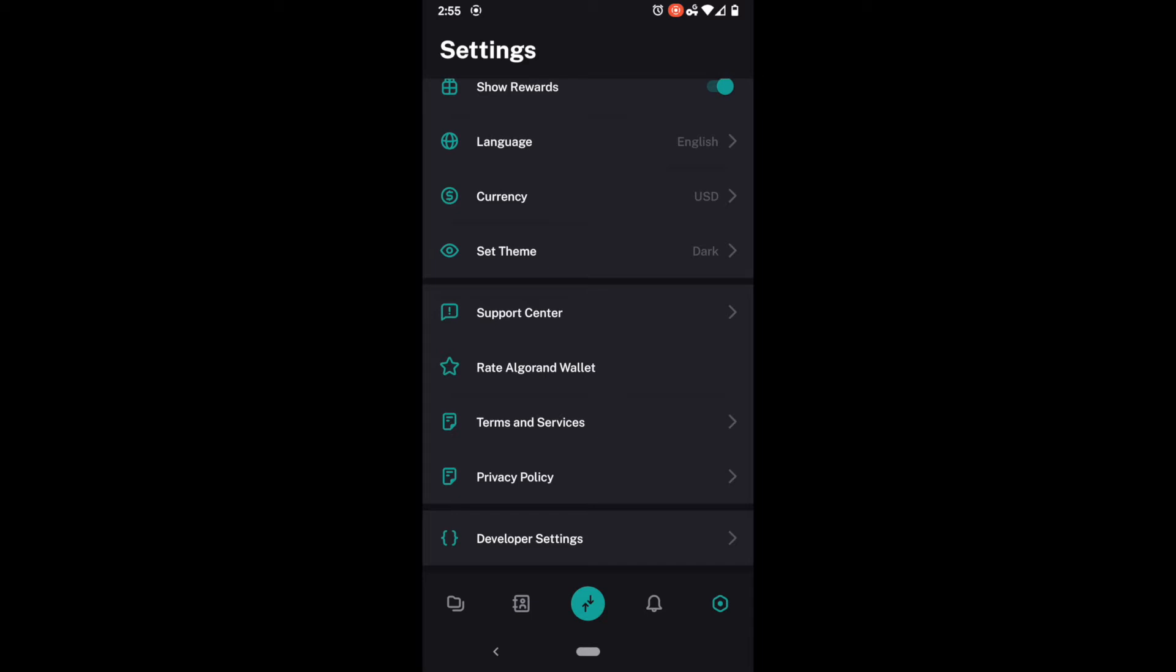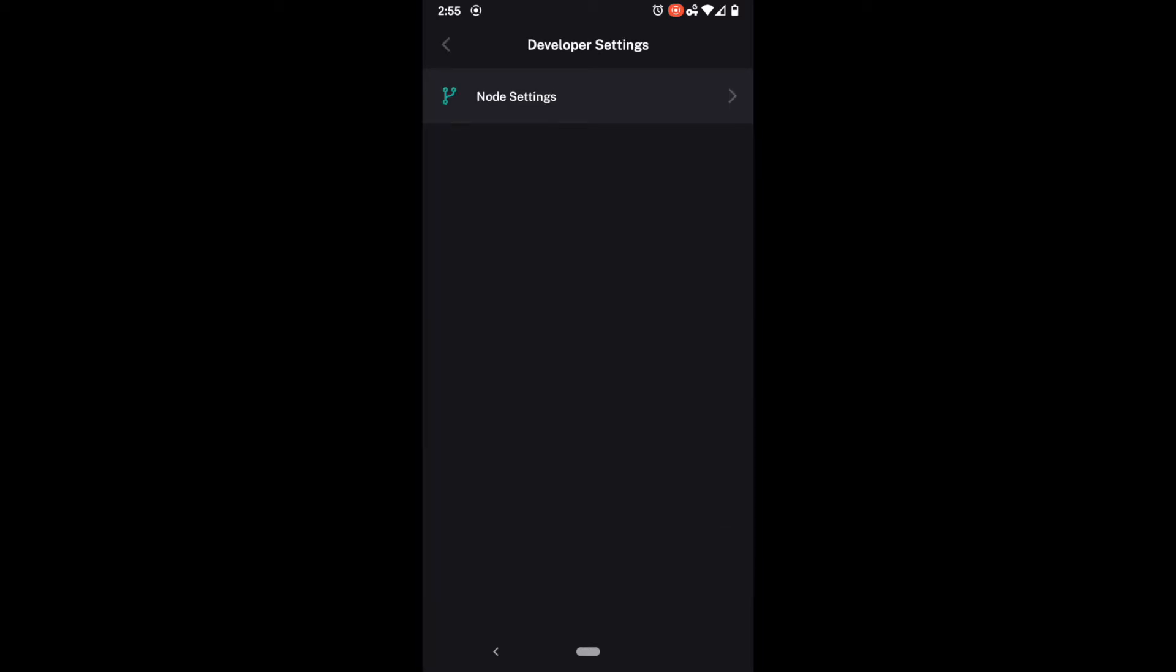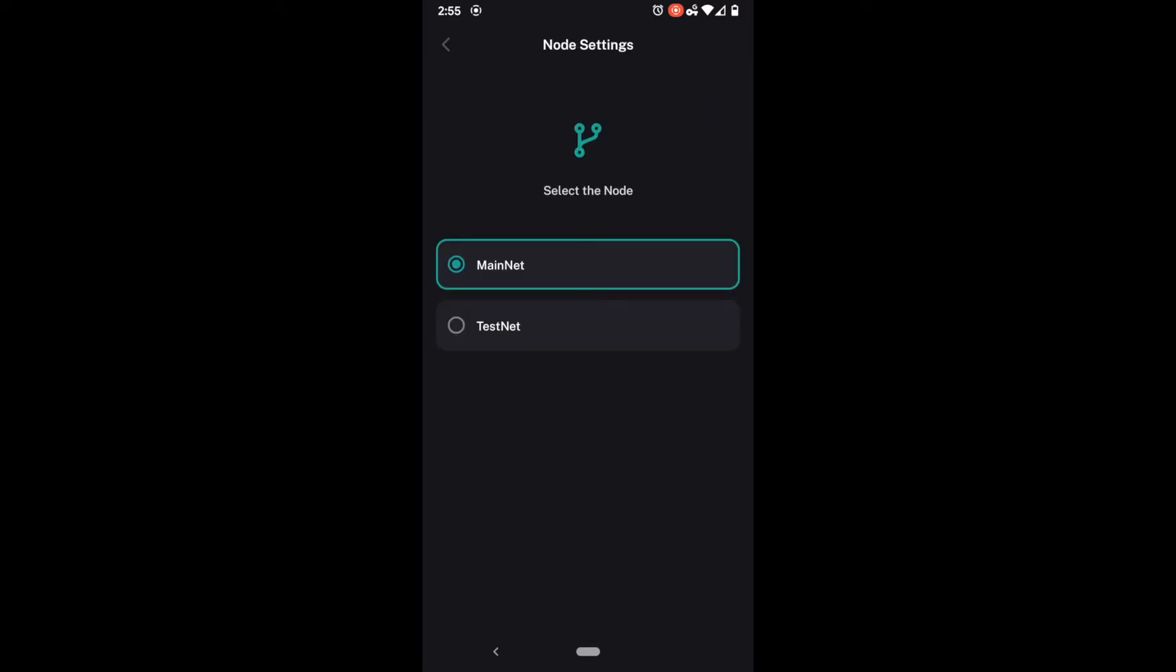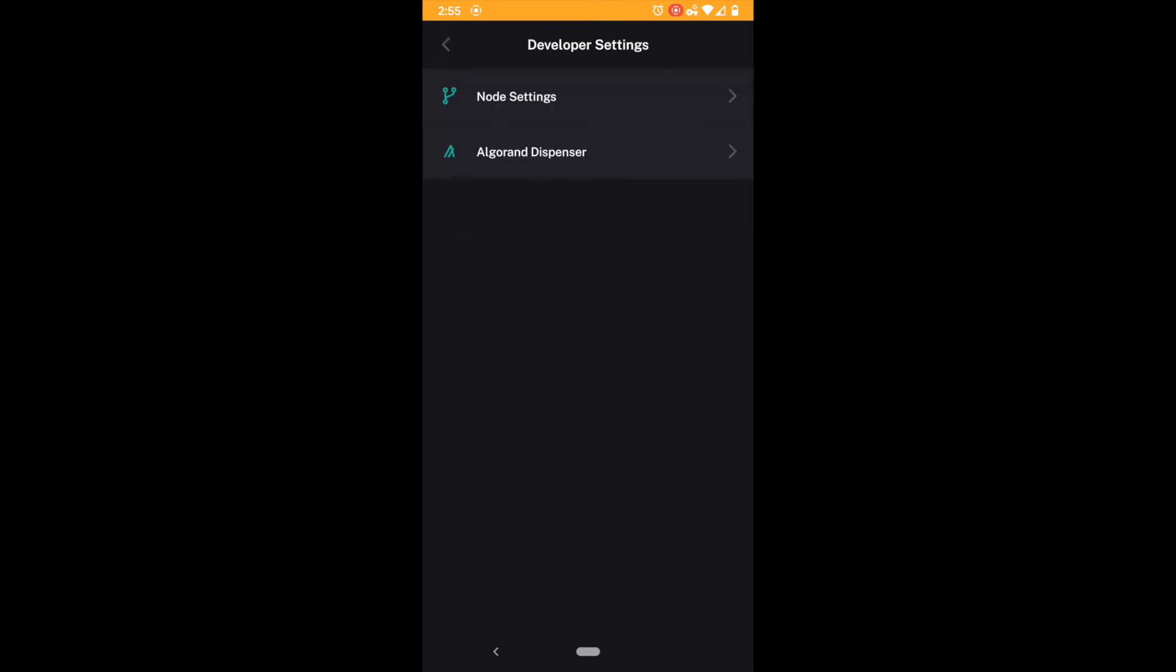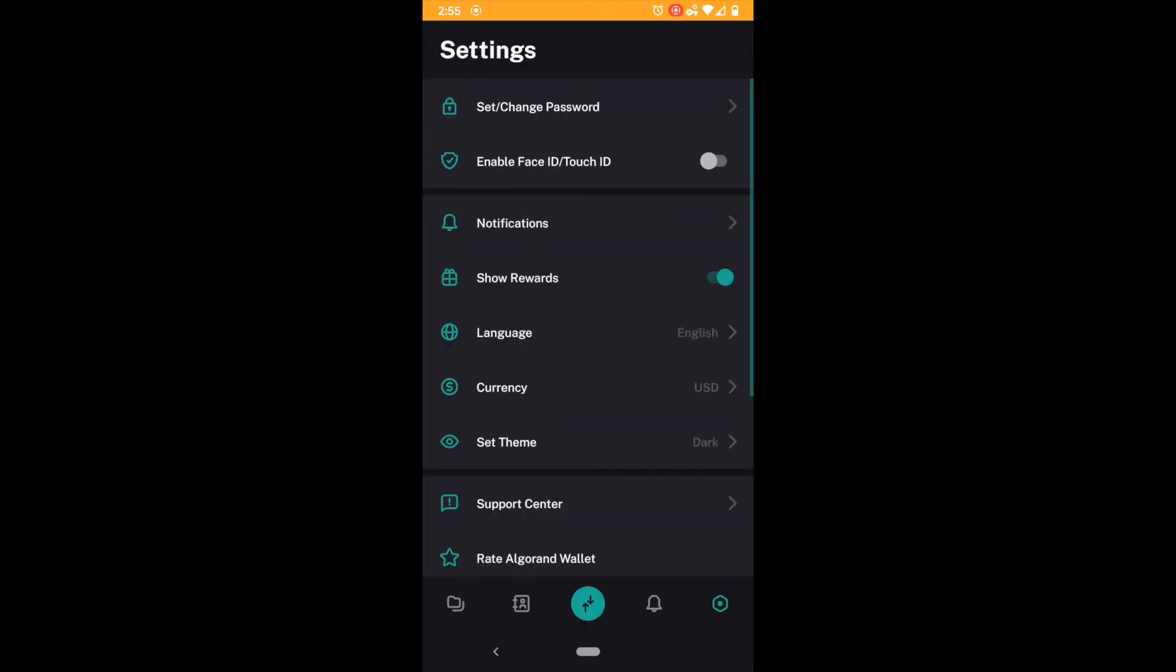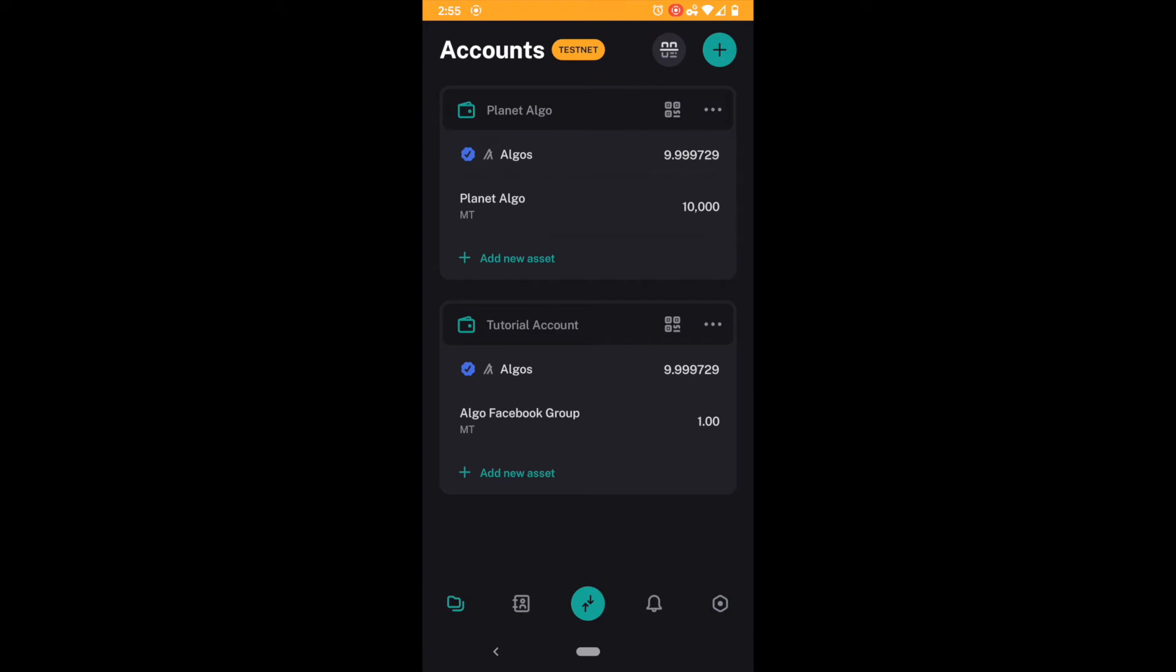Last but not least we have the developer settings. Now remember that when I went into developer settings this allowed me to go into what's called the test net. And remember that every wallet that you make exists on the main net. That's the live version where all the real value is. The test net is kind of a place that's exactly like the main net except for there's no value.